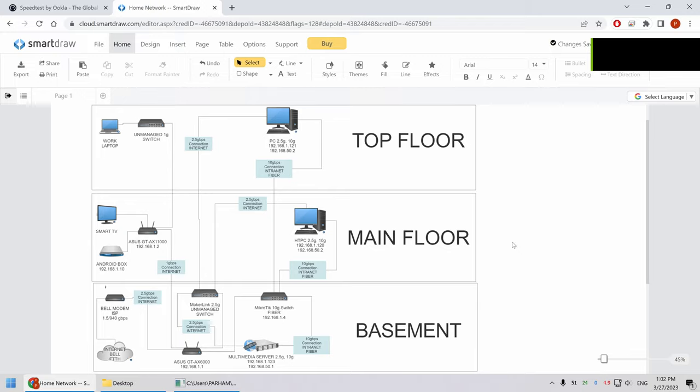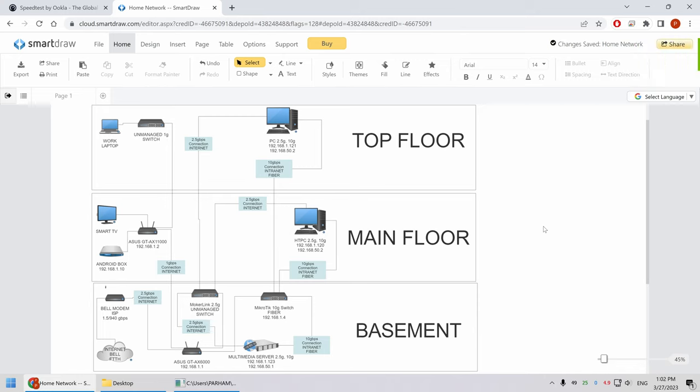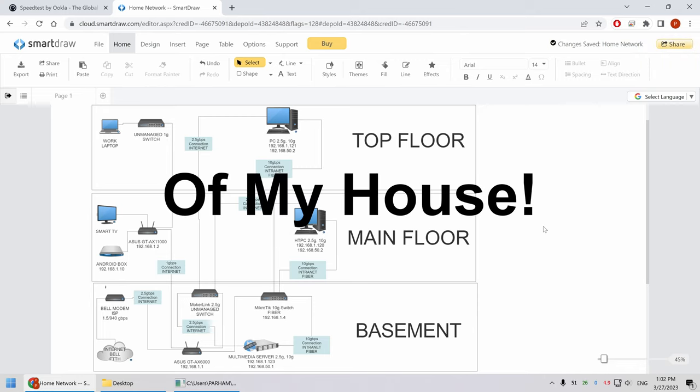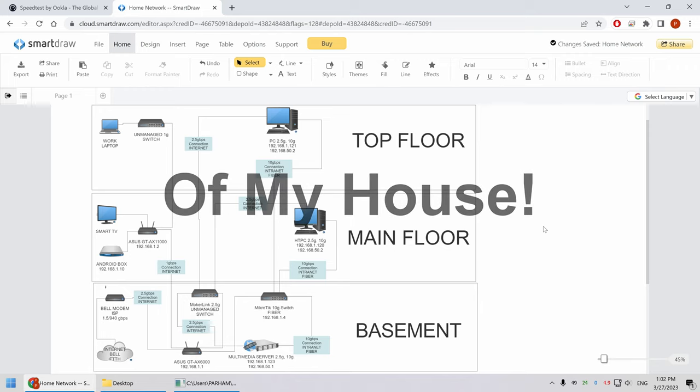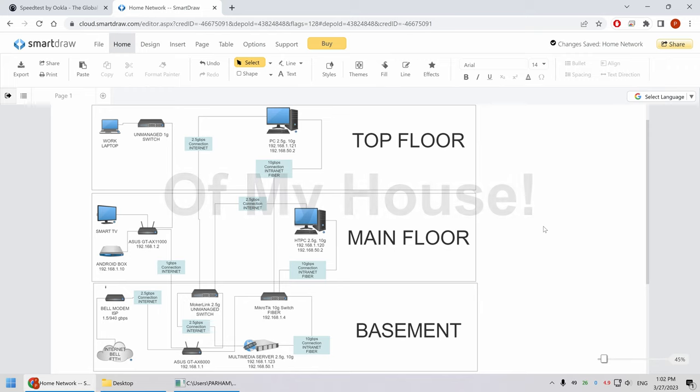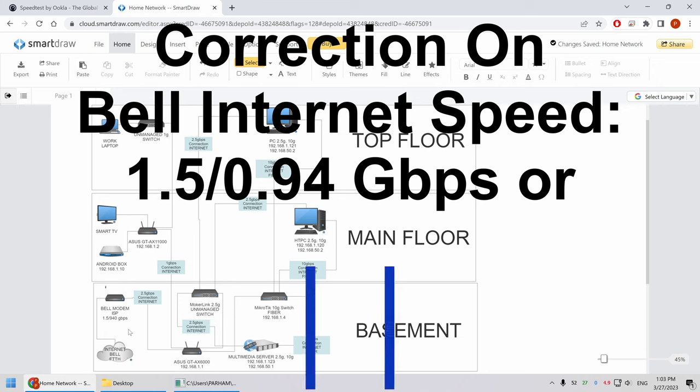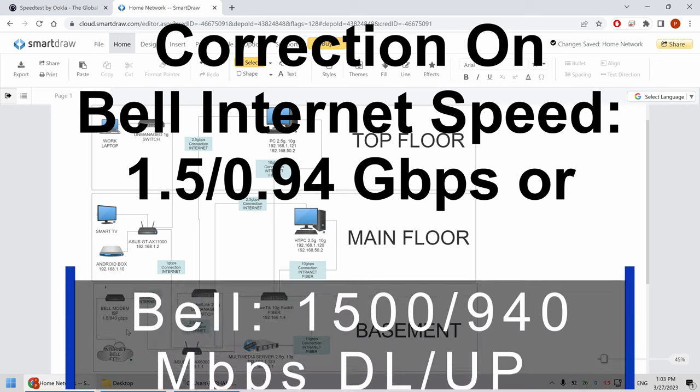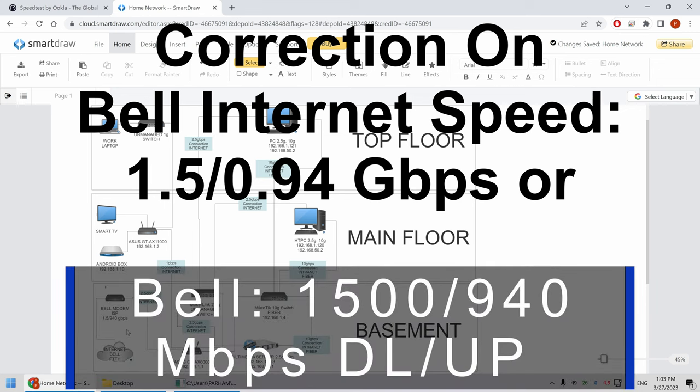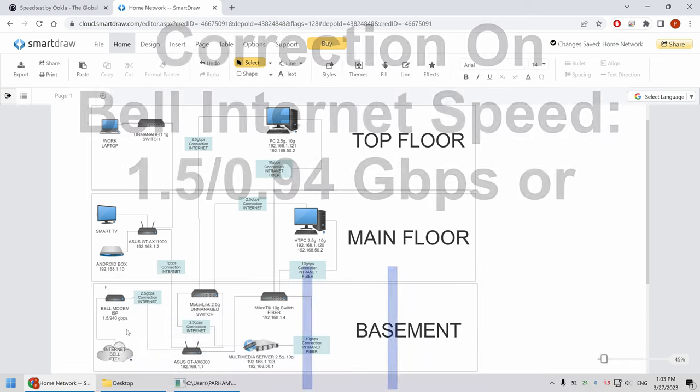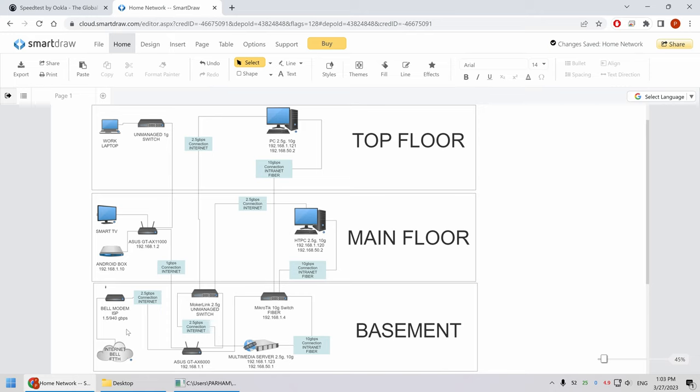Okay. Back to my desktop. I want to go over the network hierarchy or network map of the connections that I have to each component or computer. I have three main levels, basement, main floor, top floor and the aim here is to connect all the computers with two and a half GB capability to that Mookerlink unmanaged switch. Keep in mind I have an internet higher than a gigabit so I want to benefit using that speed on each computer.